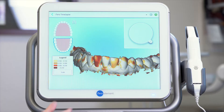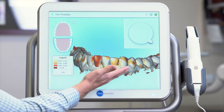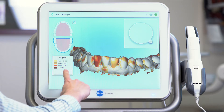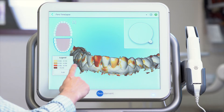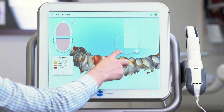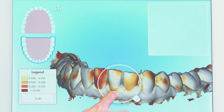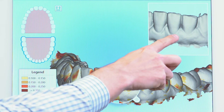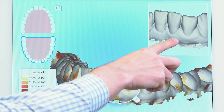Let's take a look at gingival recession. This is a current scan of a patient who had gingival concerns. With time-lapse, I can compare this scan with the scan from her last visit. I see this color map that shows me where the issue is, so I drag the magnifier like this, and I get this time-lapse visualization. It clearly shows me and the patient the changes in her gingiva.